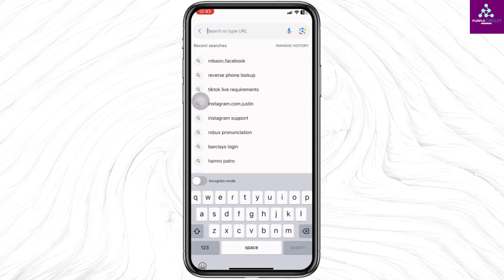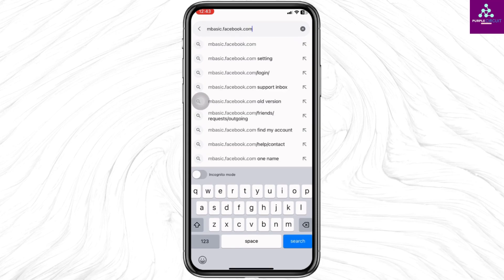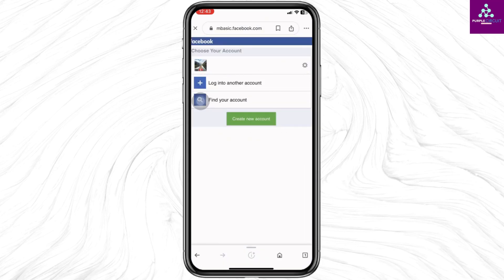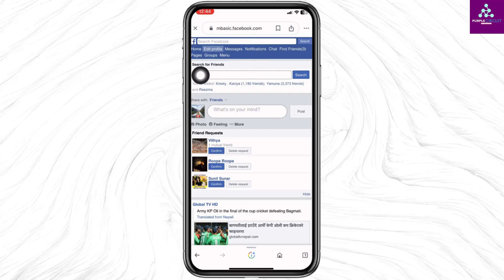Type in mbasic.facebook.com and search for it. You have to log in to your Facebook account. Once you log in, you will land on this kind of page. You will see the Messages option — click on it.